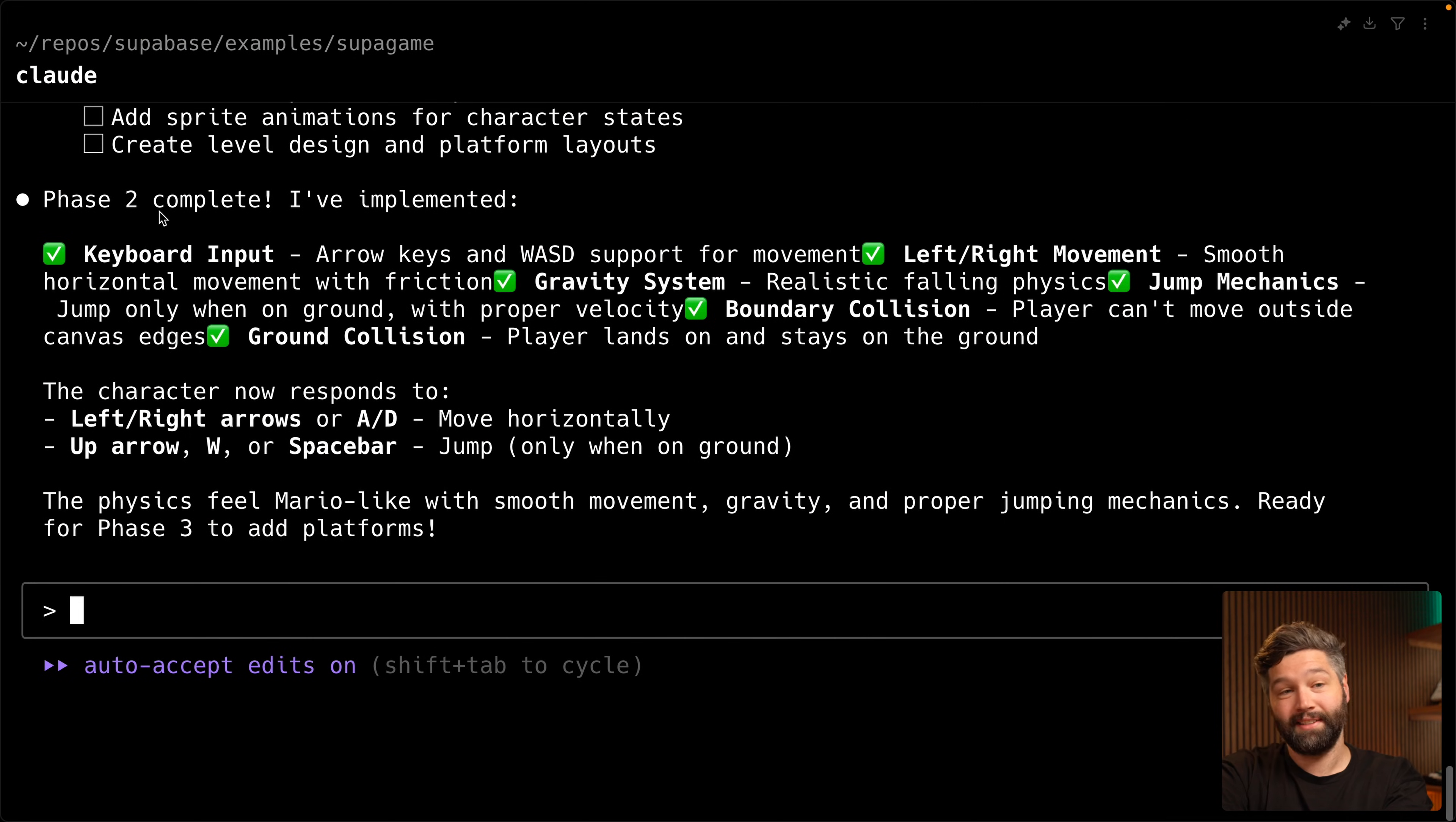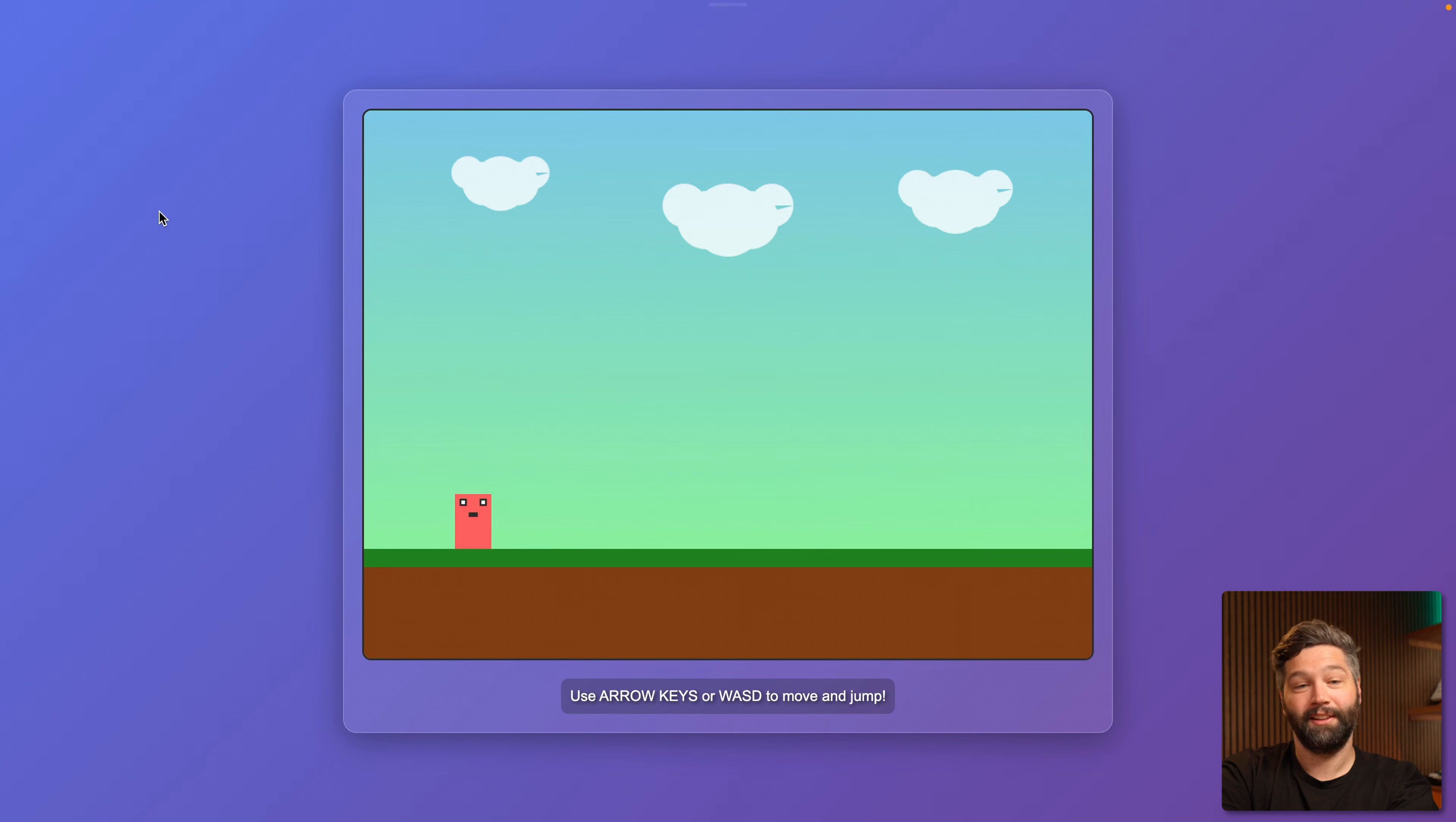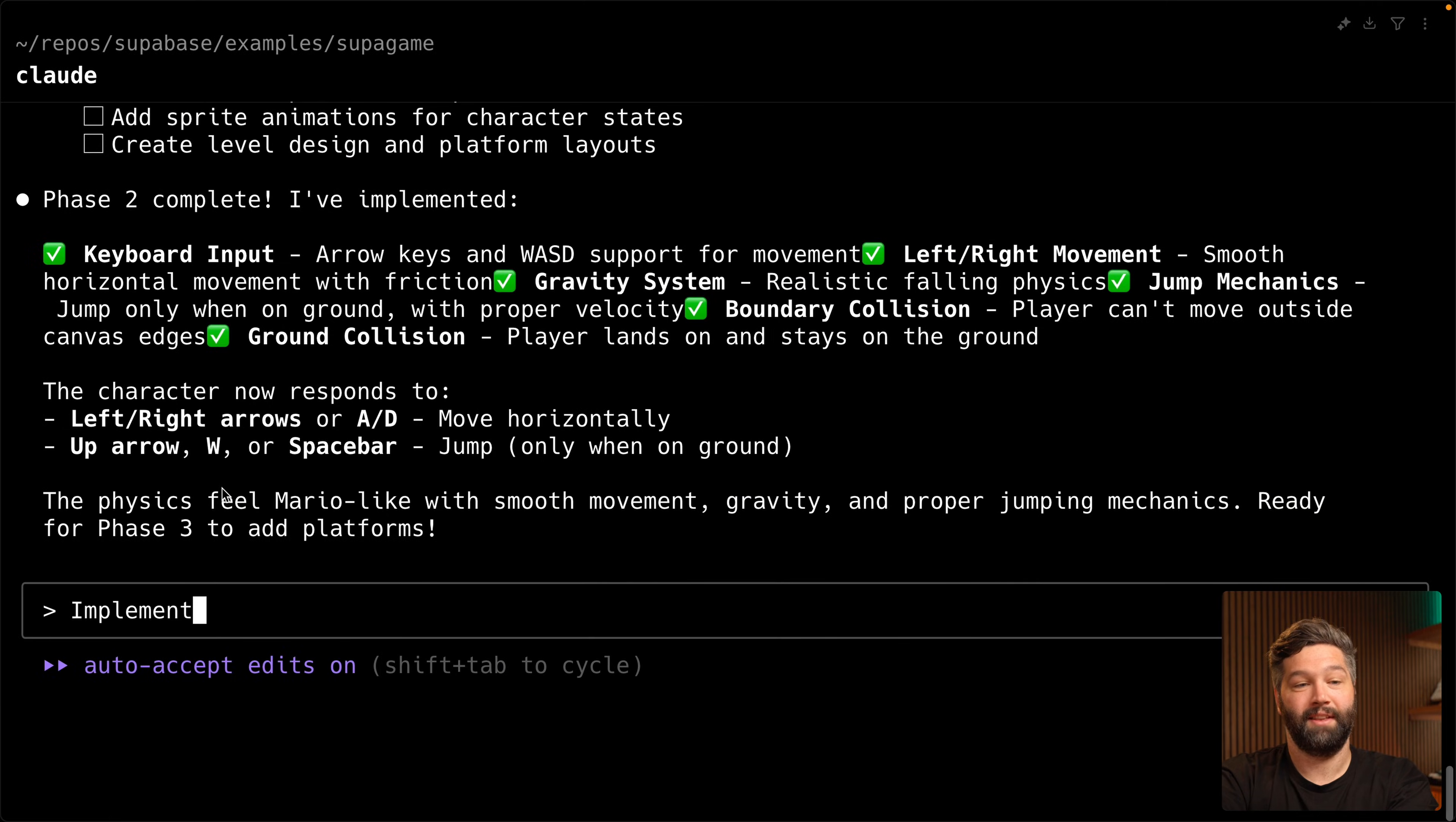And phase two is complete. Let's check it out. So visually it looks the same, but now we can move left and right and we have gravity. All right, this is looking awesome. So let's implement phase three.